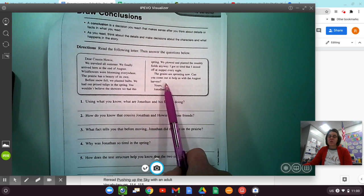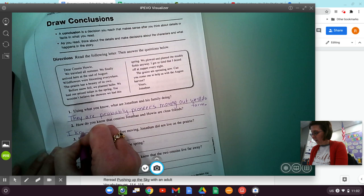So number two, how do you know that cousins Jonathan and Howie are close friends? Does it say they're friends? No, it doesn't really say that. But would you write to somebody and tell them all about what you've been doing if you weren't friends? Jonathan is writing a letter to Howie telling them all about their trip. And he even at the end asks them to come and maybe help with the August harvest. I know they are friends because they write to each other. I could add also even ask them to come out and help.